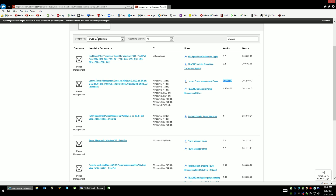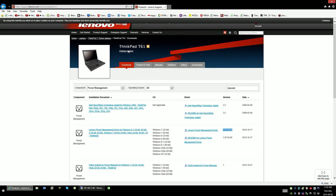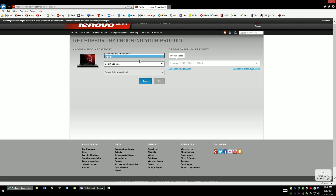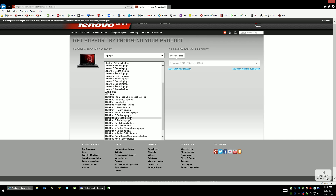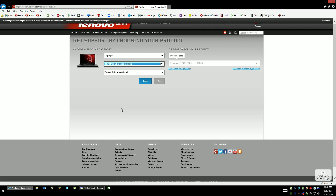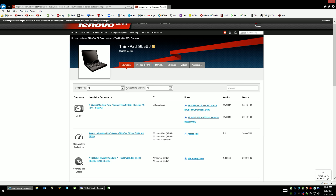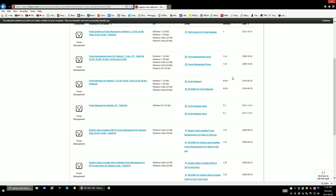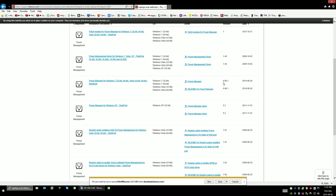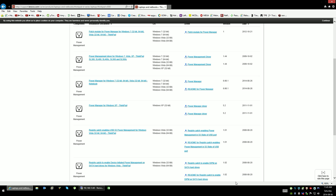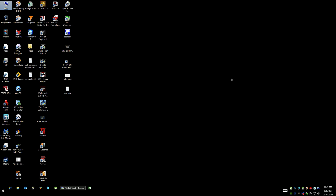Then you're going to go to Change Product and go back to laptops. This time you're going to choose the SL series laptops and choose the SL500, then sort the component by power management and download this version here — version 6.66.1. Save that as well. I'm not going to do it because I don't need to at this point.